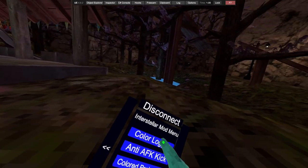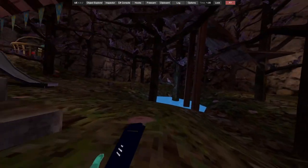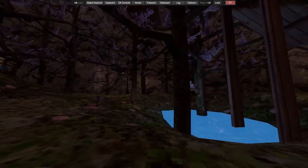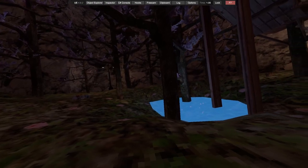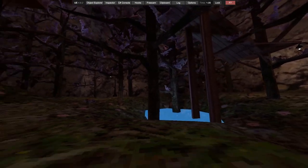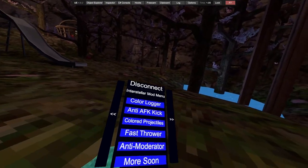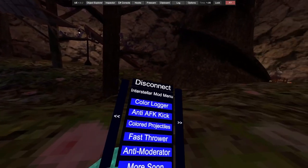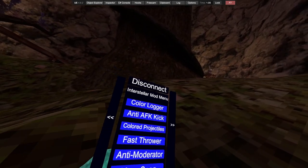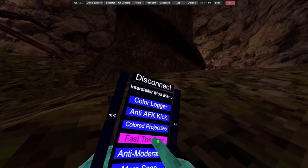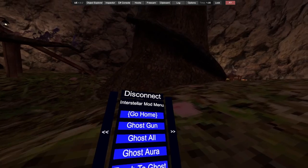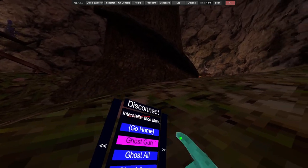We've got color lugger, which is a luxury color. I'm not sure in there if it's in like a file. We've got color projectiles, fast thrower, anti-moderator abusive. We've got ghost gun.